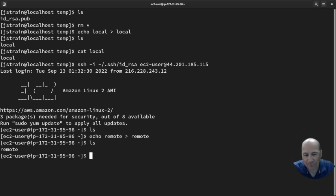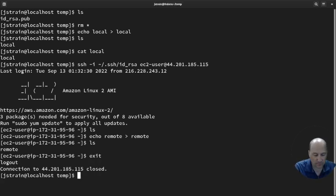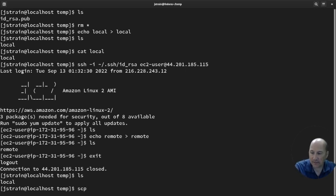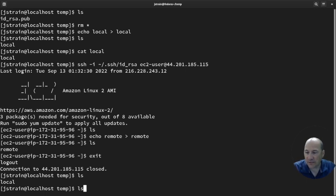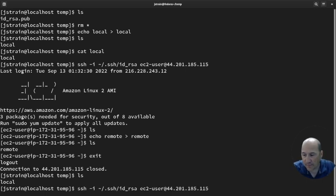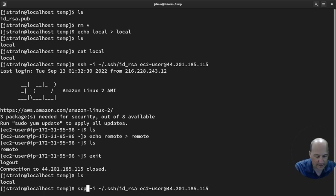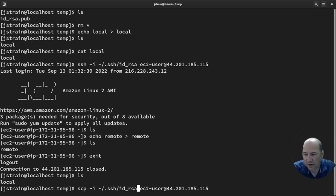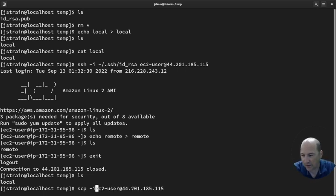Right now I'm on the remote system, so I can't really do the copy from here. I'll exit out. Back on local, I only have 'local' here. I'll hit the up arrow to get back to my SSH command and change 'ssh' to 'scp' — the rest of the options stay the same. Since I don't need a custom identity file, I'll just delete that part.